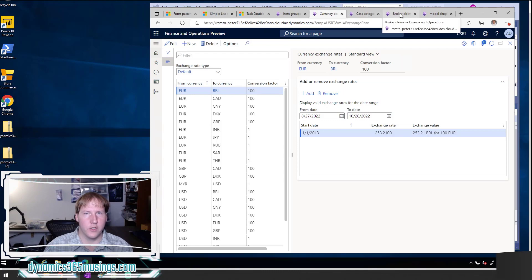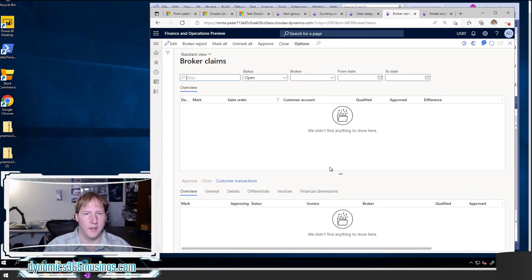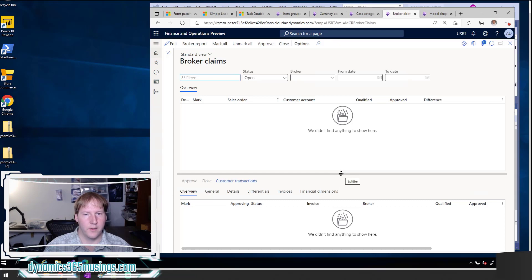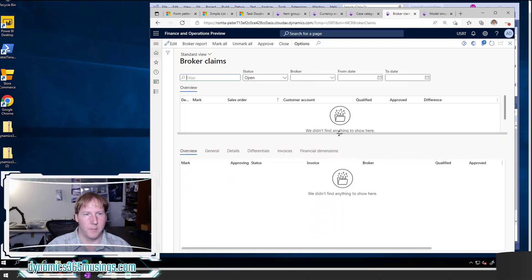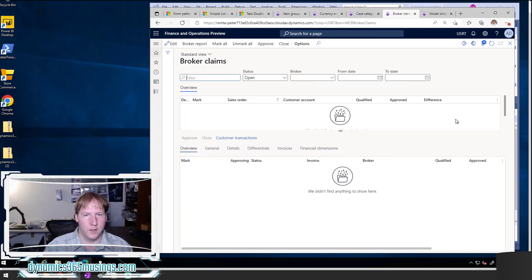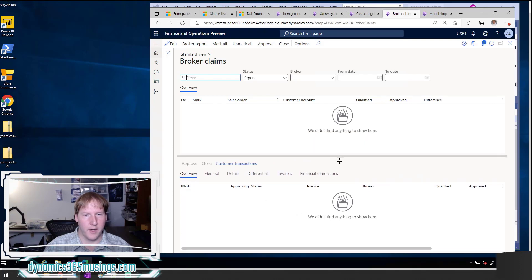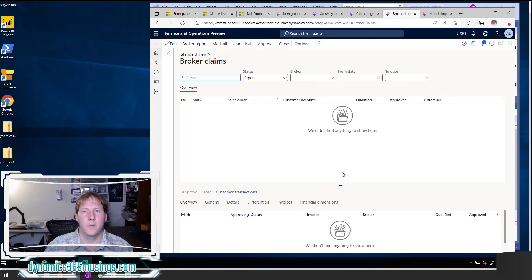Similarly, there are also horizontal splitters. If I look at this broker claims form, this actually has a horizontal splitter. I can again see these two little lines. When I hover over them I get the whole bar lit up, and then if I click and drag I can make the top grid smaller, in which case I can see more records in this bottom grid, or I can drag down and see more records in the top grid.